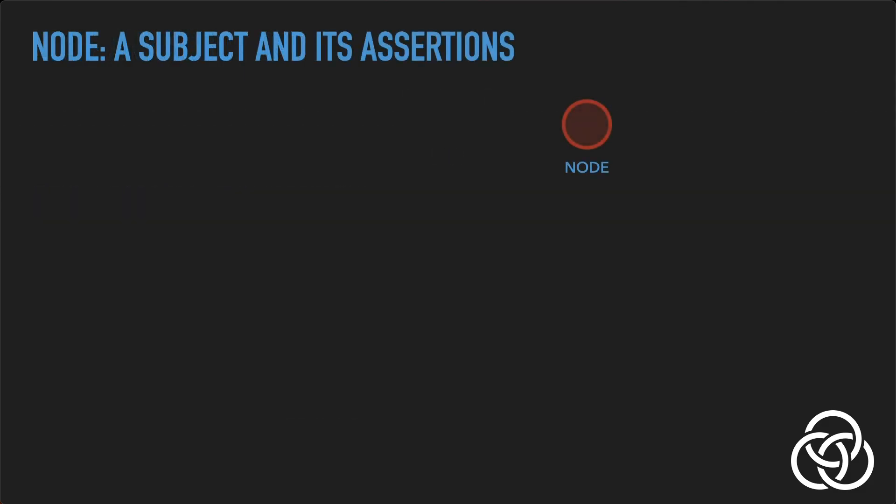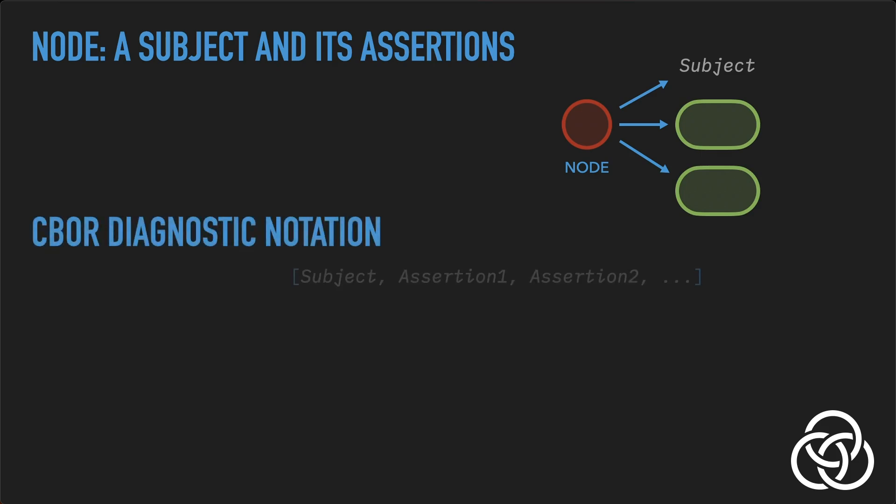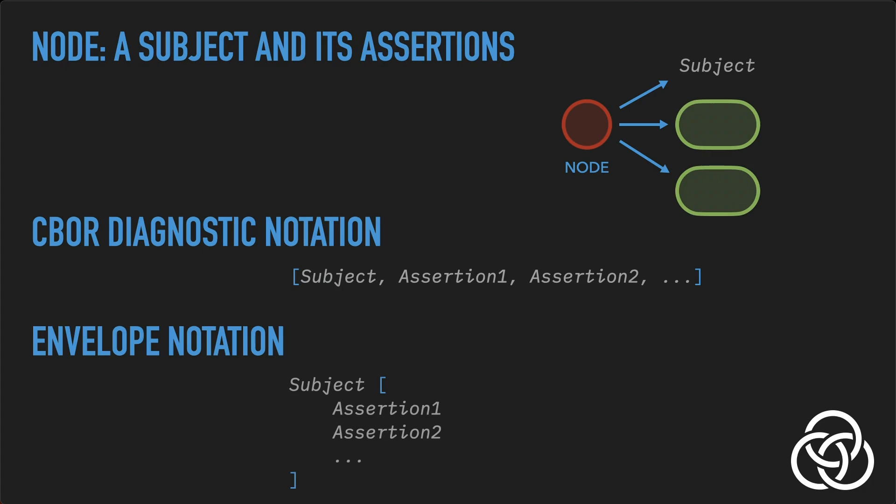The node case groups a subject, which can be any envelope case, and one or more assertions. The node case forms the backbone of envelope's hierarchical knowledge representation structure. The CBOR for a node case is simply a CBOR array with the subject as its first element, and each assertion as a subsequent element. To ensure determinism, assertions are always sorted in order by their computed digest. In envelope notation, the subject is displayed before a pair of square brackets with the assertions inside the brackets. The assertions are sorted for easier reading instead of by their digest.